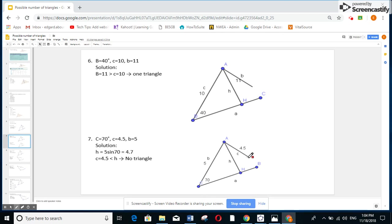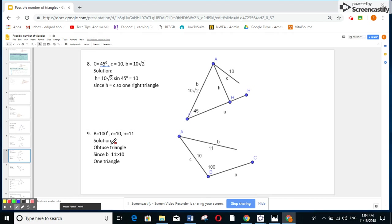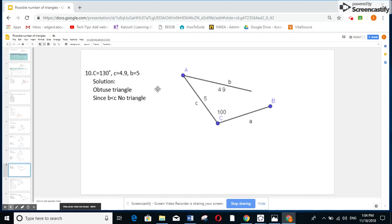Example 3: angle C is 70°, side c is 4.5, side b is 5. Find H: H equals 5 times sine 70° equals 4.7. Since side c (4.5) is less than H (4.7), no triangle. Example 4: angle is 45°, side b is 10, side a is 10√2. Find H: H equals 10√2 times sine 45° equals 10. Since side b equals H, one right triangle. For the obtuse case: since 11 is greater than 10, one triangle; since 4.9 is less than 5 and the angle is obtuse, no triangle.